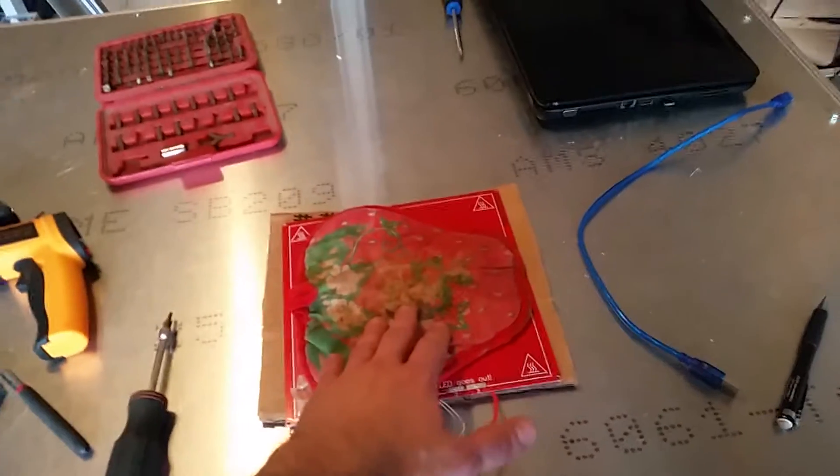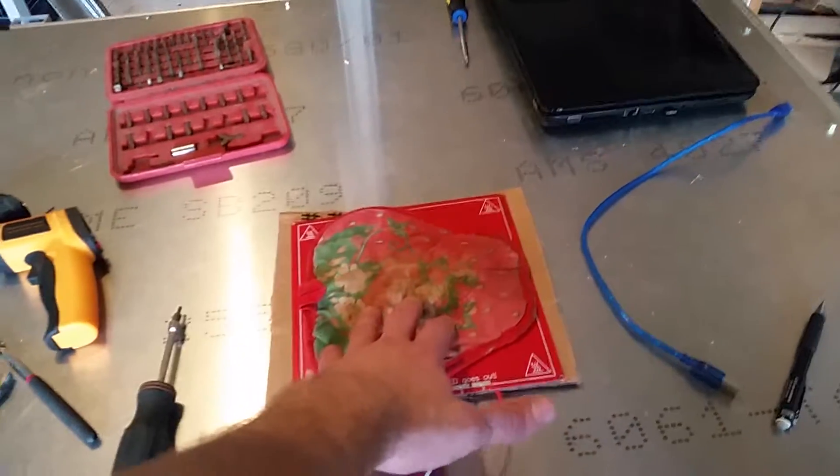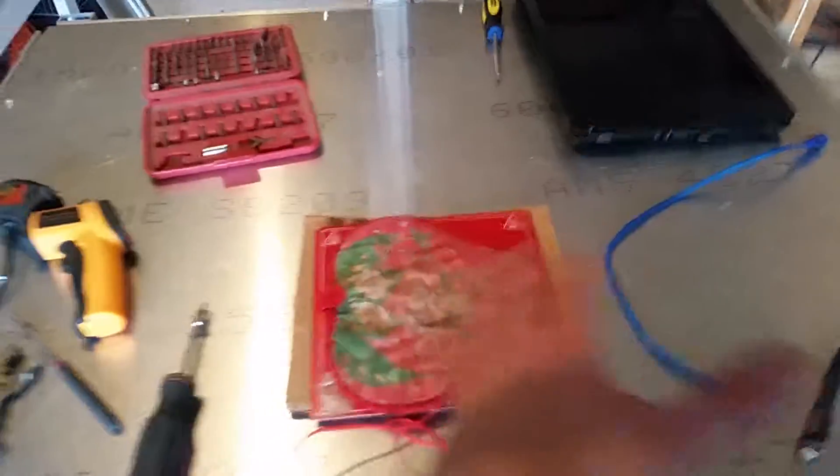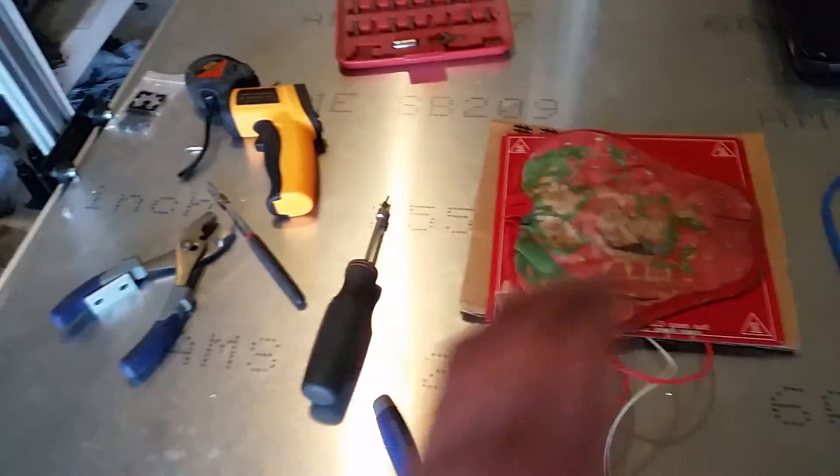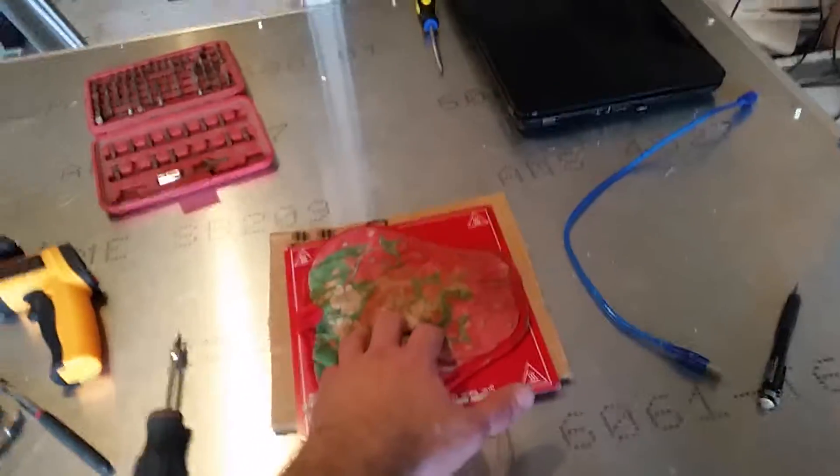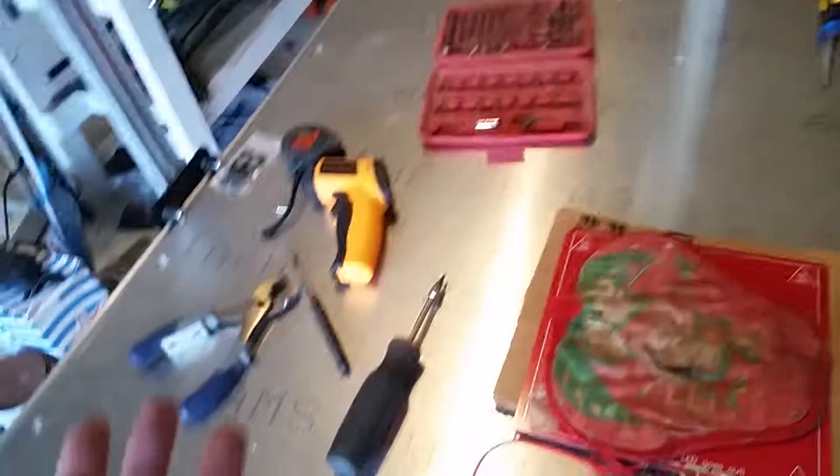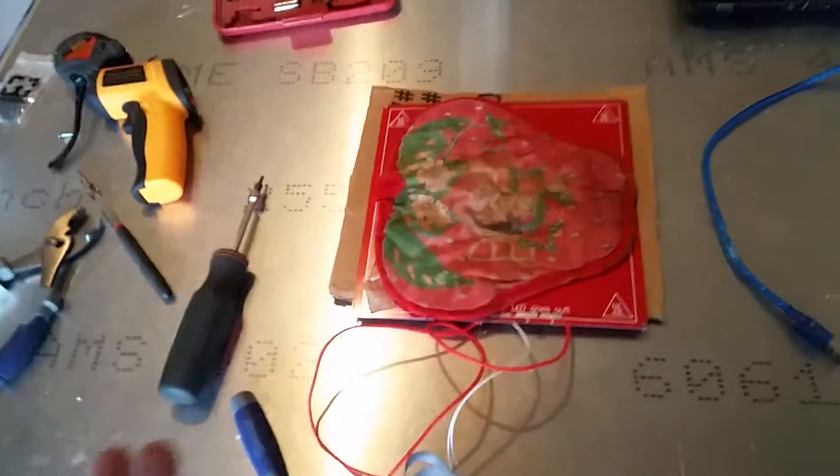Once this is all done, eventually we're gonna print our computer case on this here. We'll just level it out as best we can, tape it down, and go ahead and get our computer case printed up. Once that is done, we will then hook up the four of these that we have.